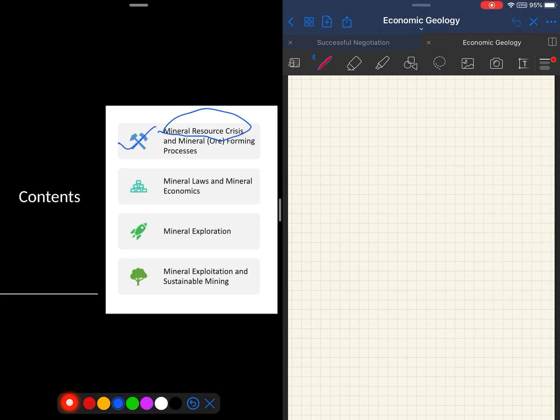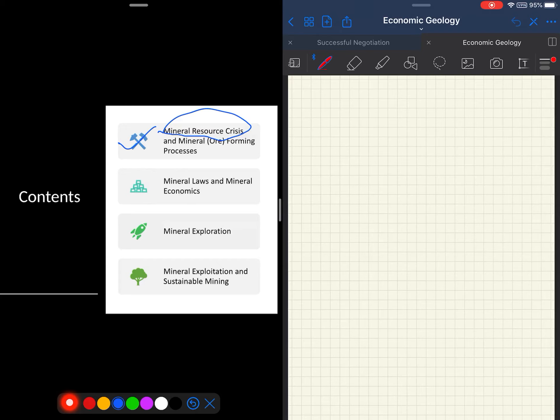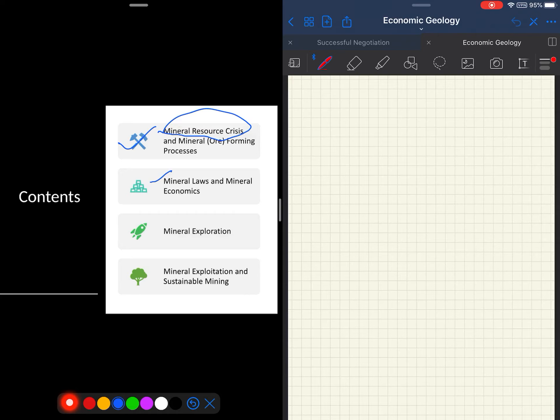The second unit deals with general mineral laws in India and few other selected countries. The second part of the second unit deals with mineral economics.